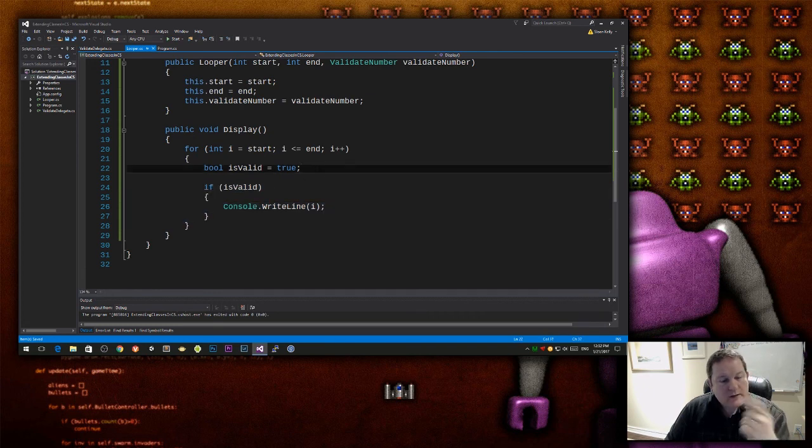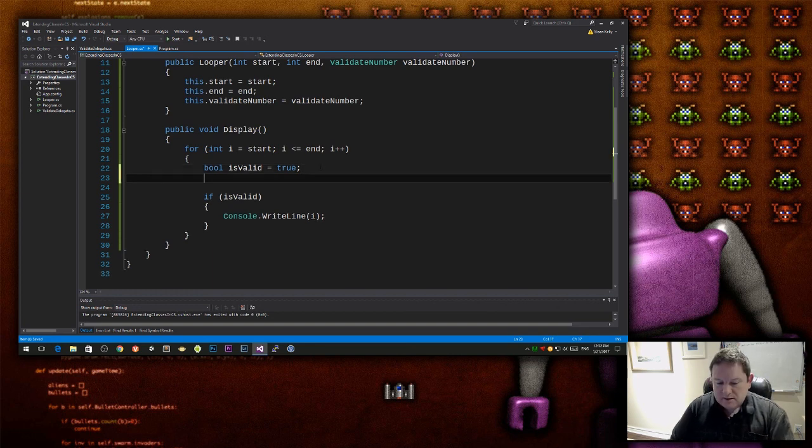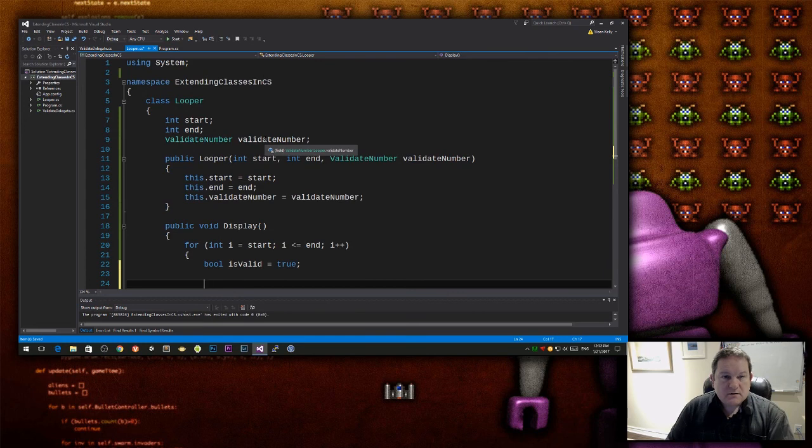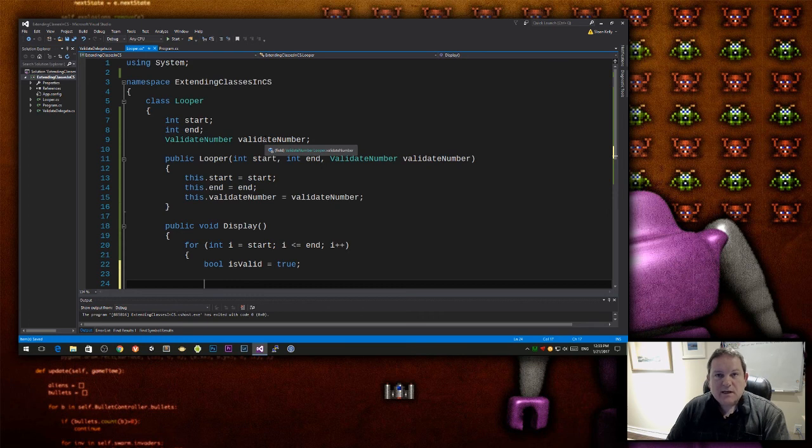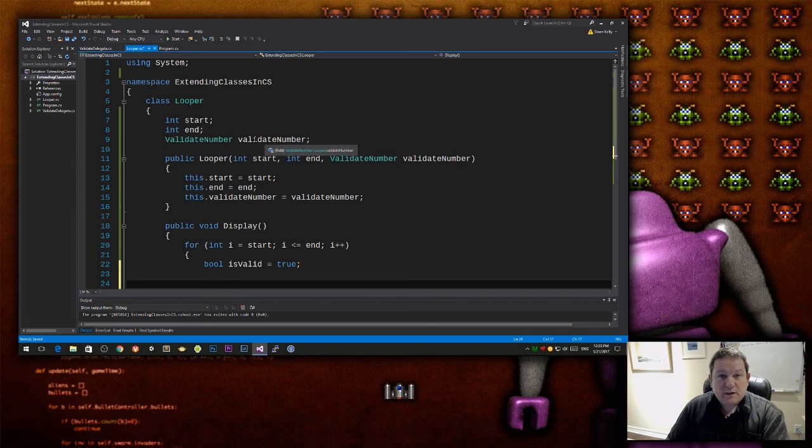So this is always going to get displayed. But what if we added something in between there that said, let's check to see if we have this function, this delegate. And if we do have this delegate, we should call it and then use that return value.